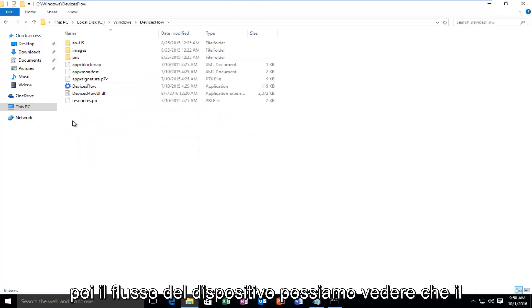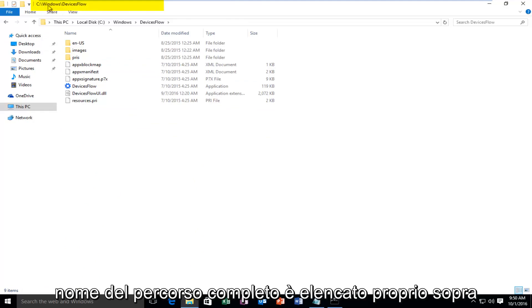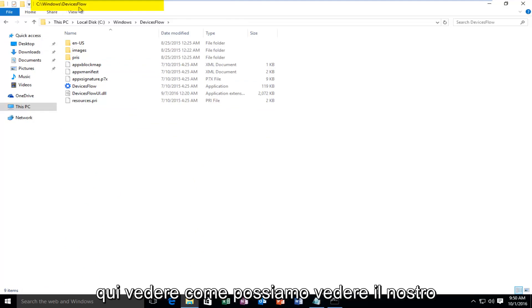and then Windows, and then Device Flow. We can see that the full path name is listed right above here.